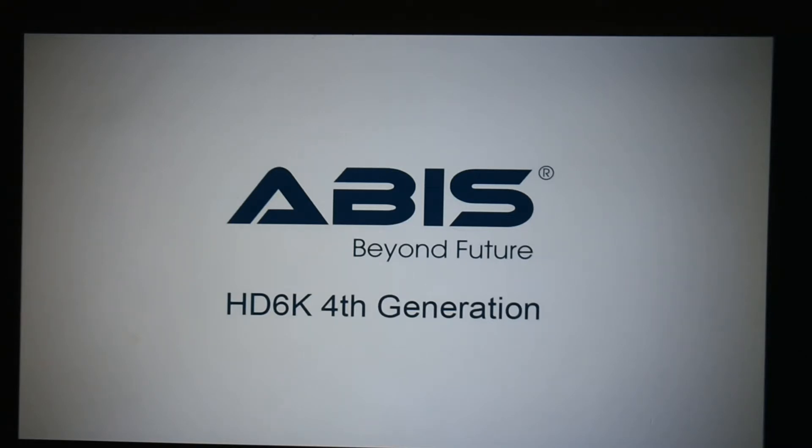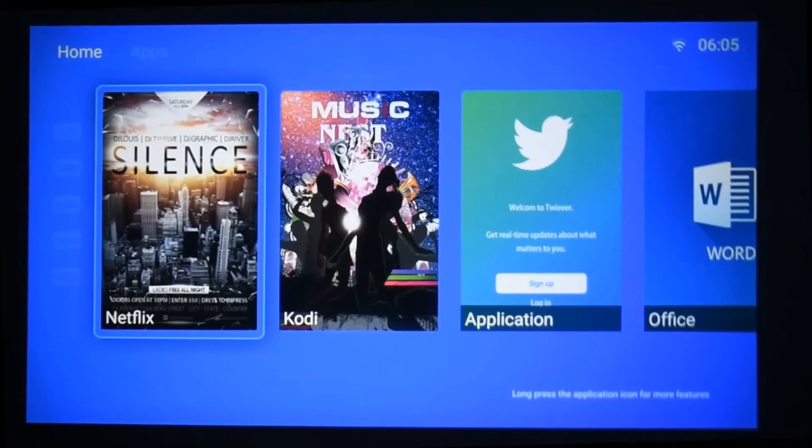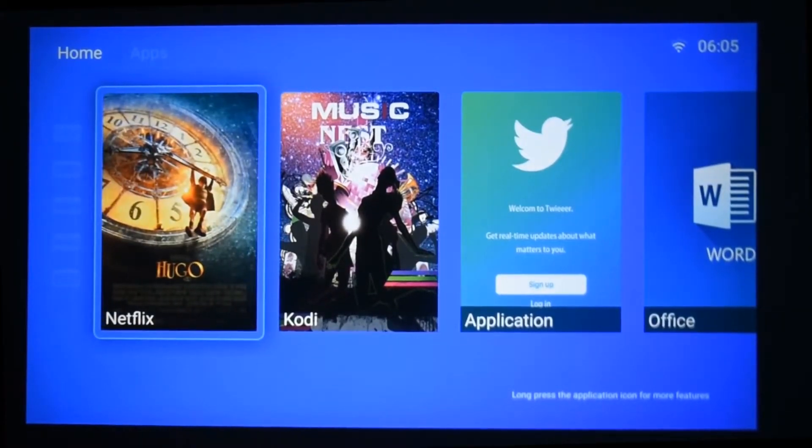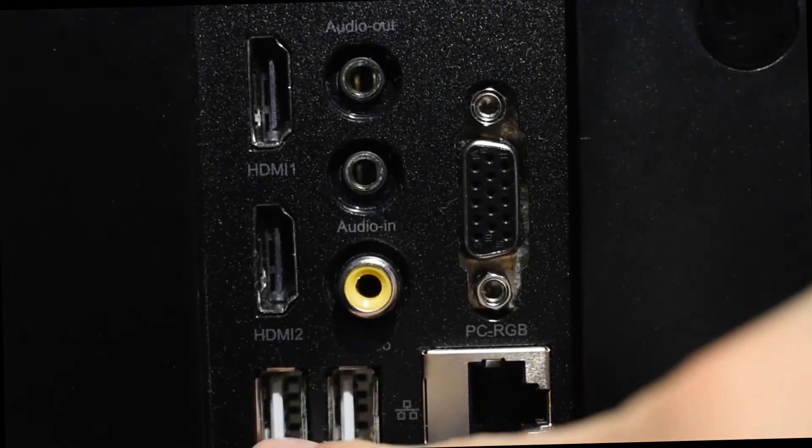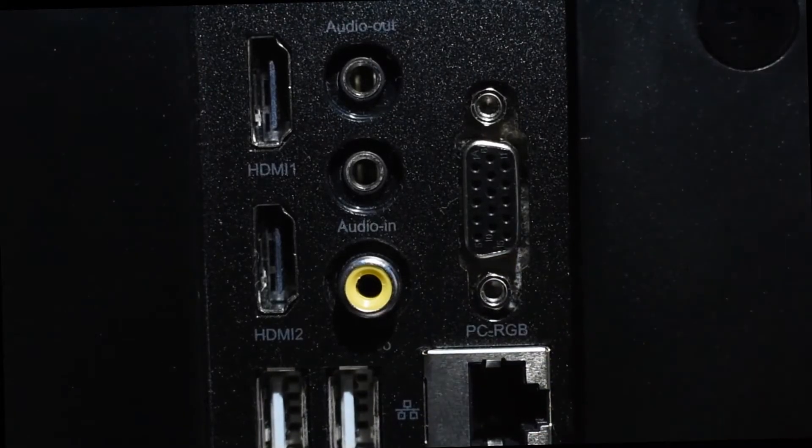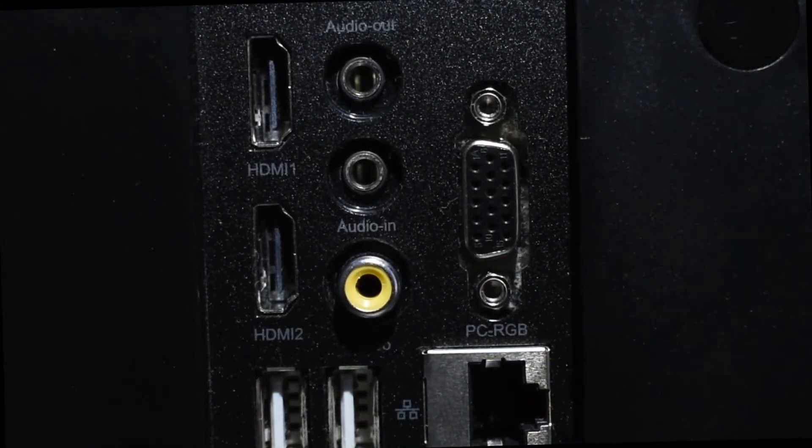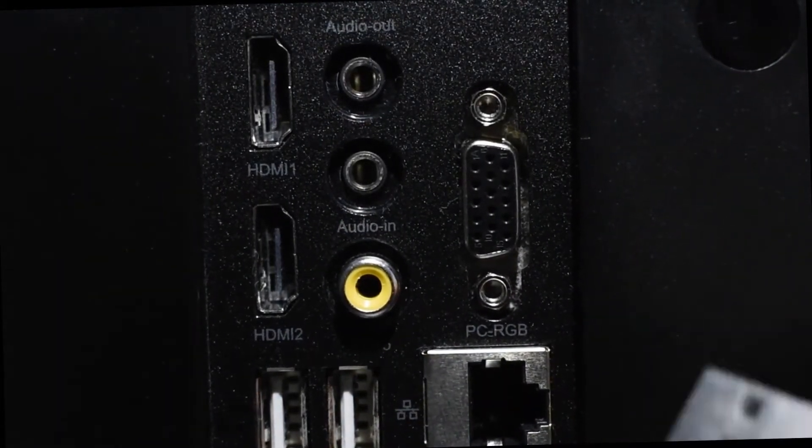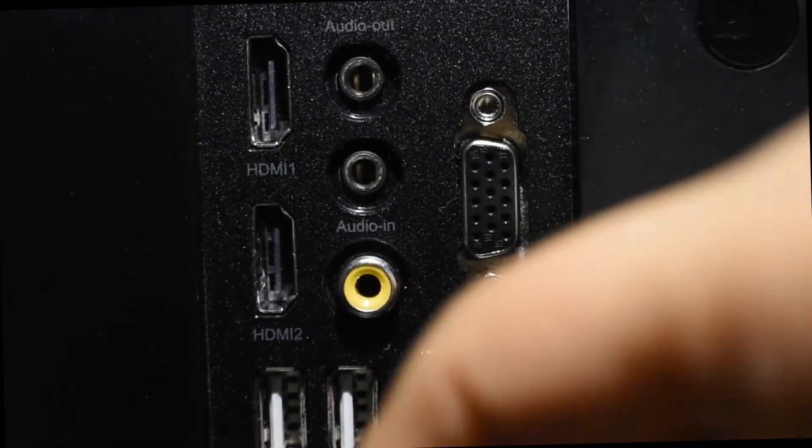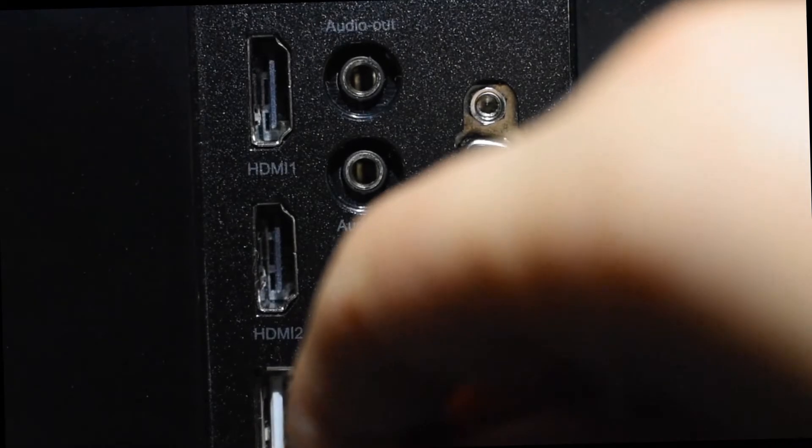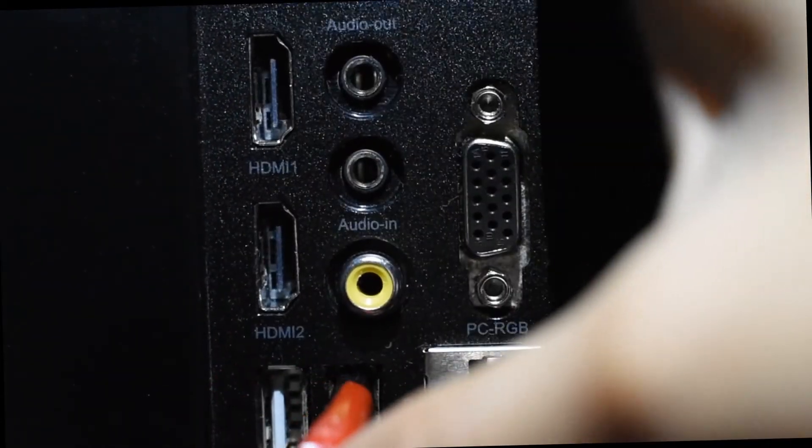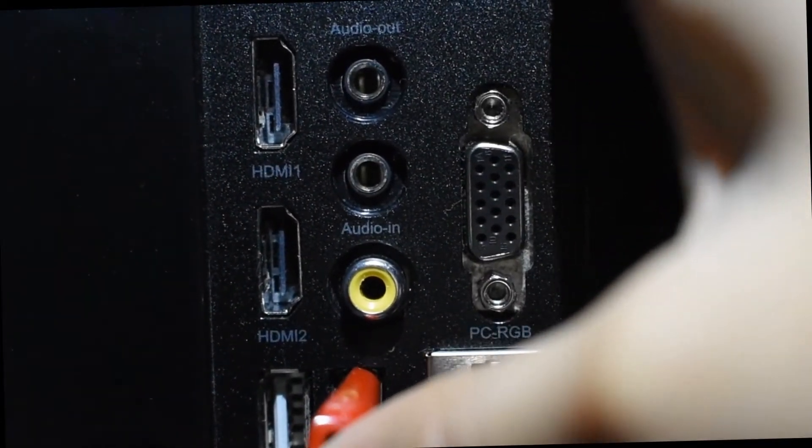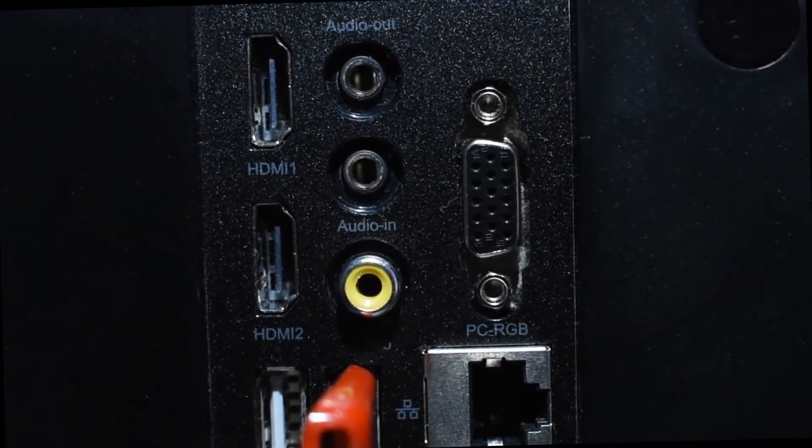Now to start off, you need to get your USB with all your documents on it and we're just gonna put that into the projector. So at the back of the projector, as you can see, there are two USB ports. Literally pop in your USB into one of those ports as you can see as I'm doing.